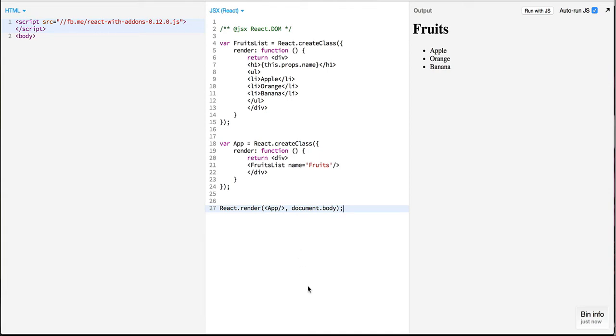In the last episode we saw how we can use multiple components and the result was that we created an app component and a list component which was displaying a list of different fruits.